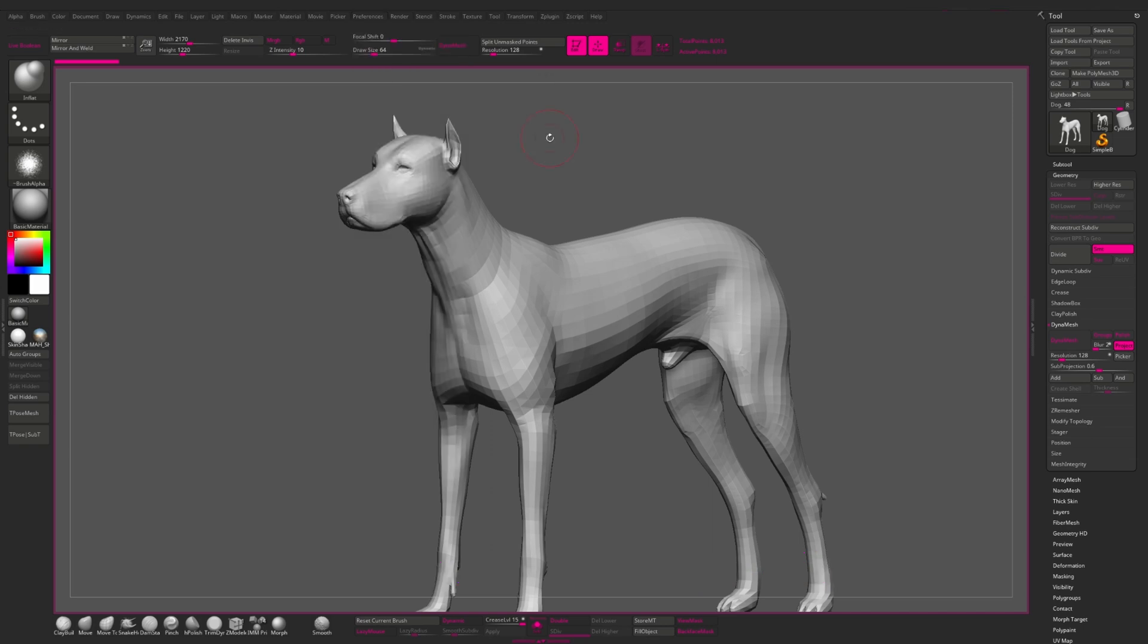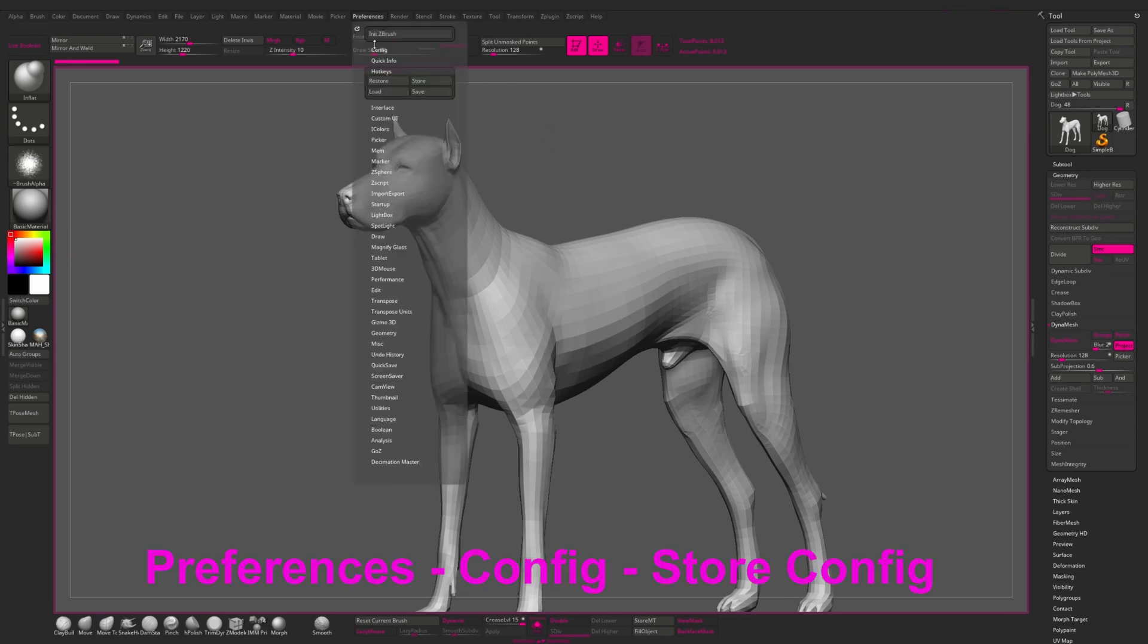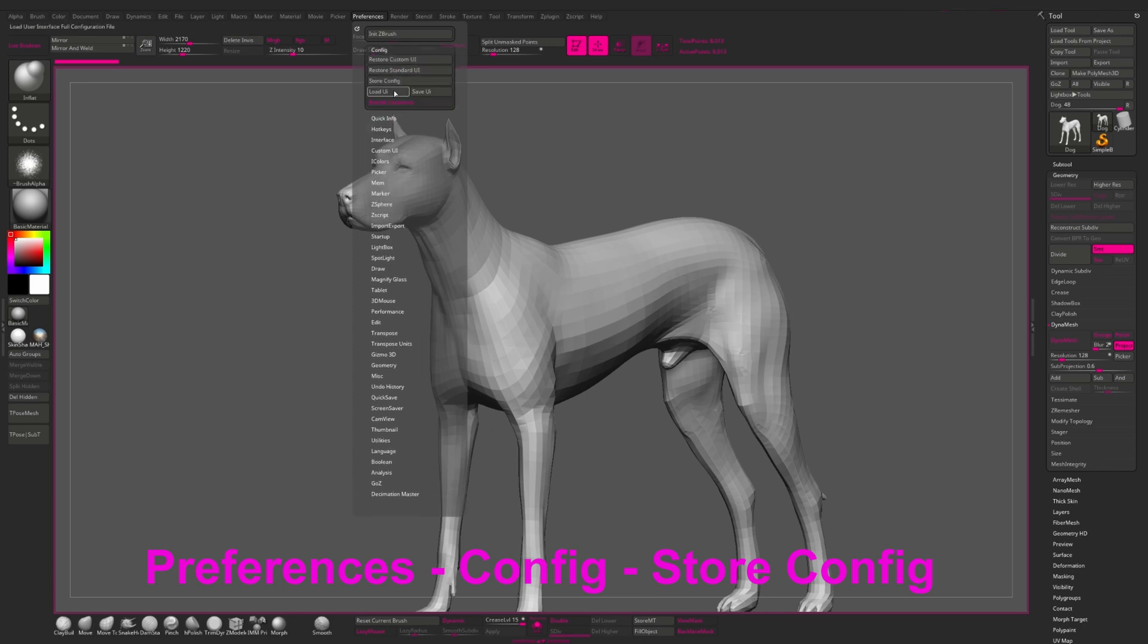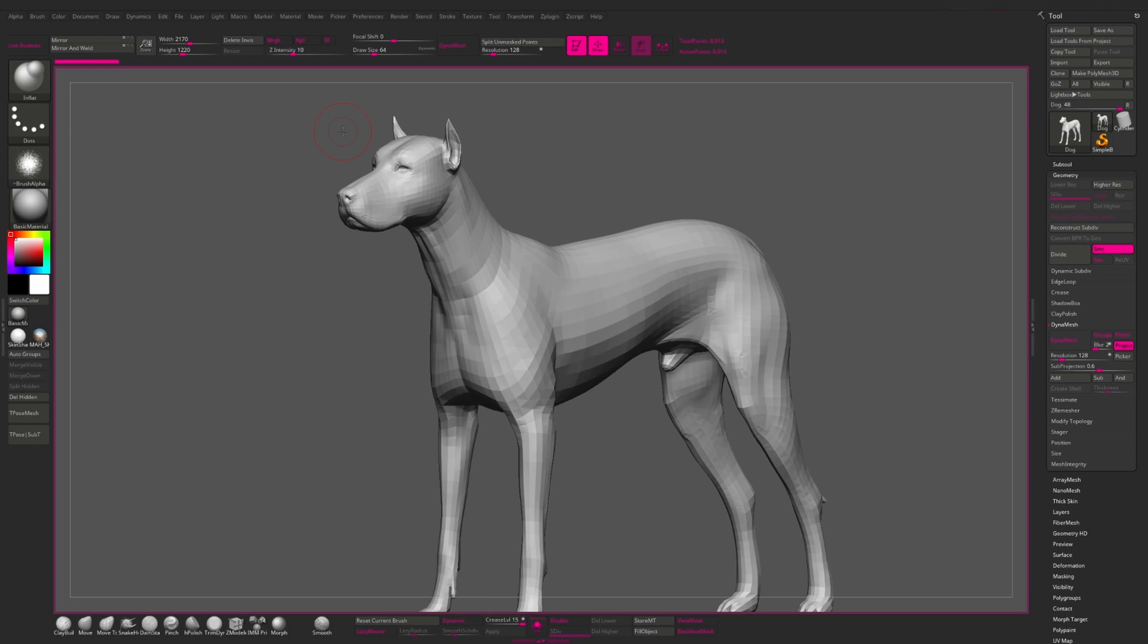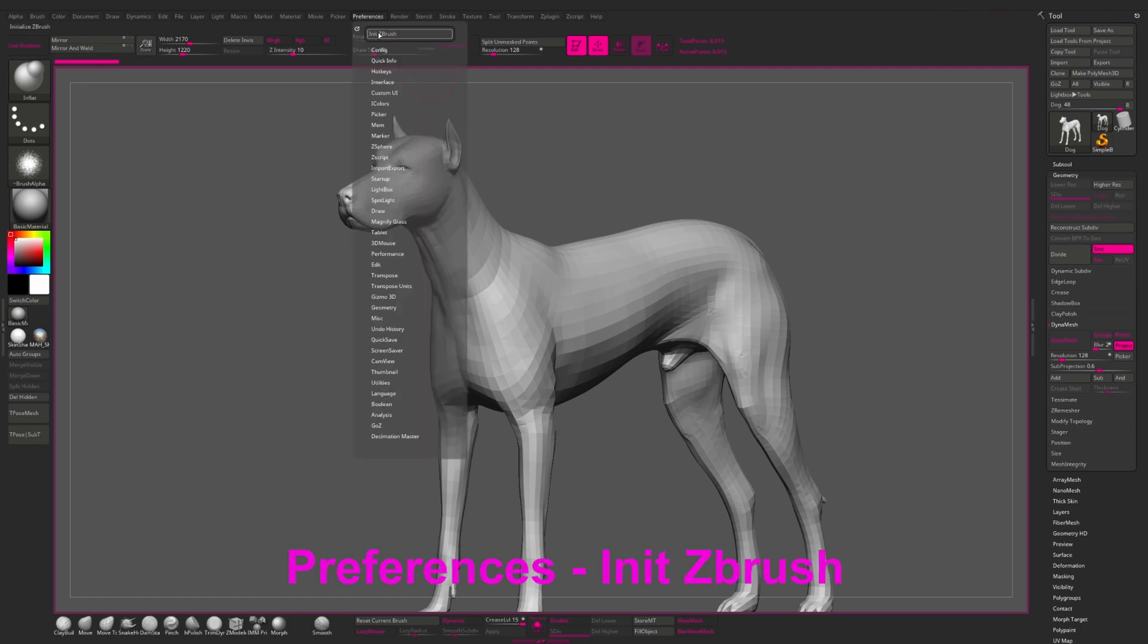When you are finally done with customizing your ZBrush, remember, remember and one more time remember to go to preference config and press store config. This is crucially important. And the final tip which I want to say in this video is you may have the situation when you have broken ZBrush and you want to reset absolutely everything to default settings. In this case you need to go to preference and here we have initial ZBrush. With this function you will have ZBrush without all your any custom settings.